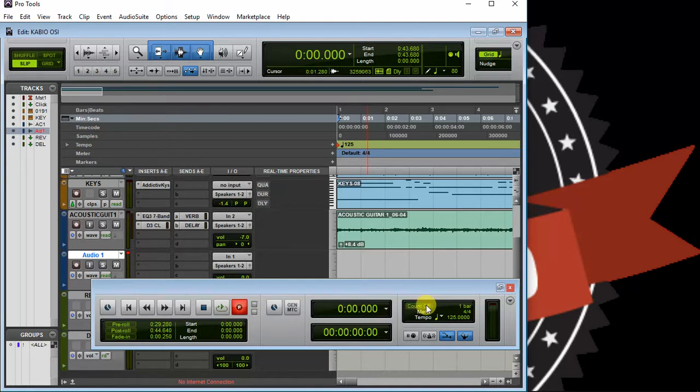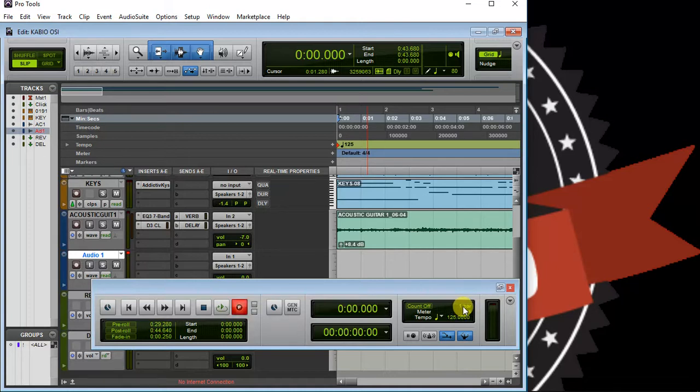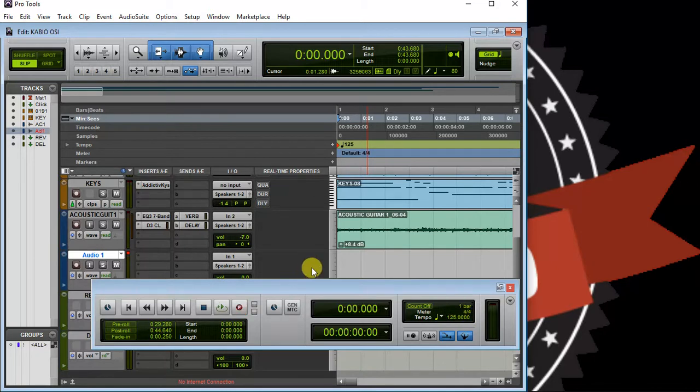It could be one bar, two, three, or four, depending on how much rest and how many counts you want before the actual recording starts. To set this, go to Setup, click on Click/Count Off.